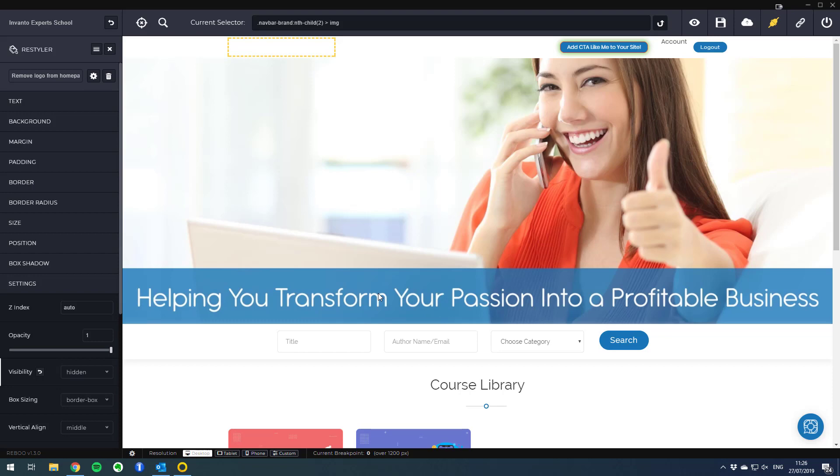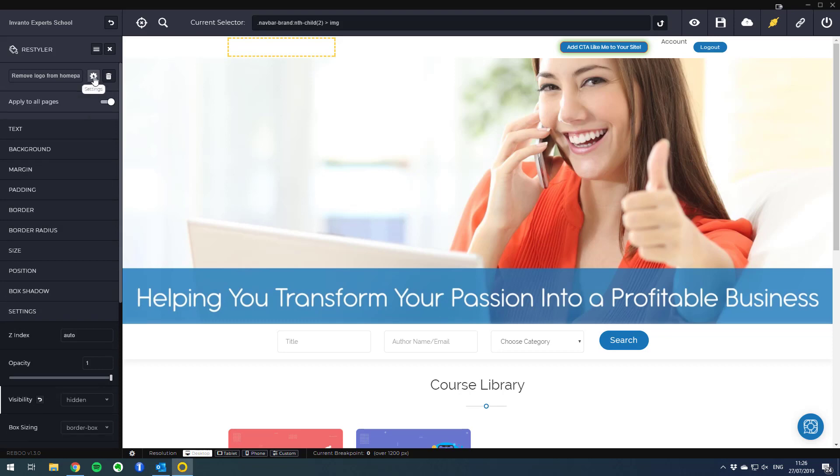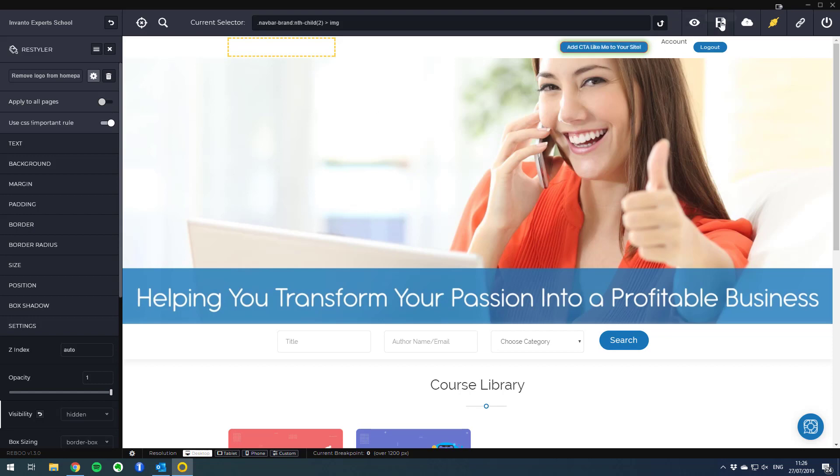There's only one little thing we need to do at the end to make sure it really applies only to the home page. We click on the gear setting here and make sure that apply to all pages is off. Now Rebo knows that he needs to modify the logo setting and make it hidden only at this specific URL.